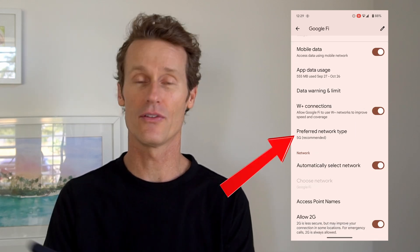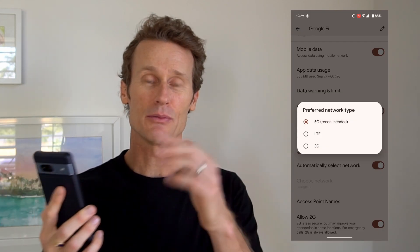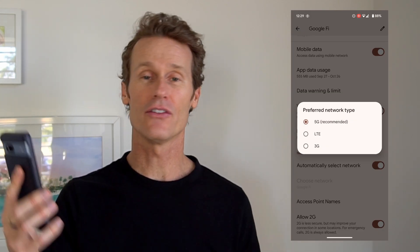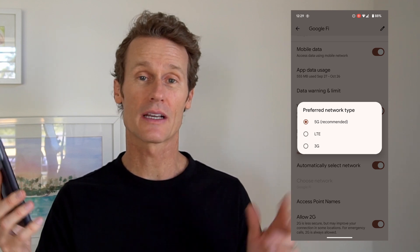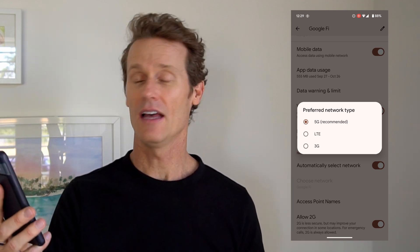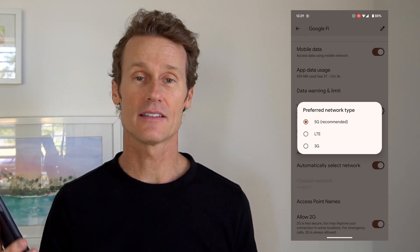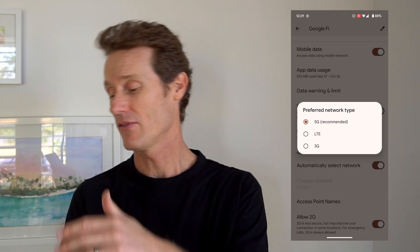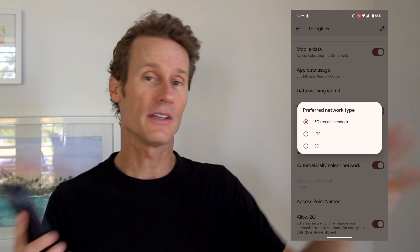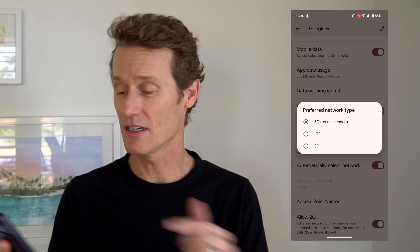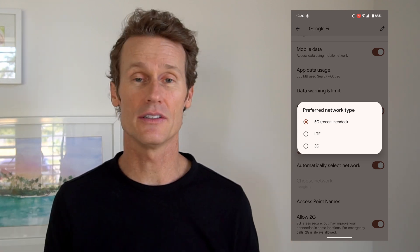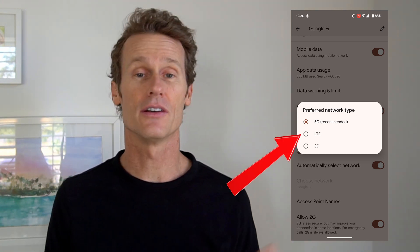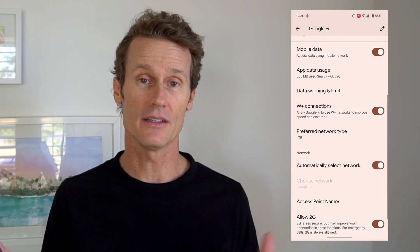If you click on Preferred Network Type, the options here are 5G (recommended, that's the fastest), LTE next, and then 3G. So if you're on one of the others, like maybe 5G, and you know it's searching too much and using your data, and you want to be on LTE, you can just click on LTE and turn it on right there.